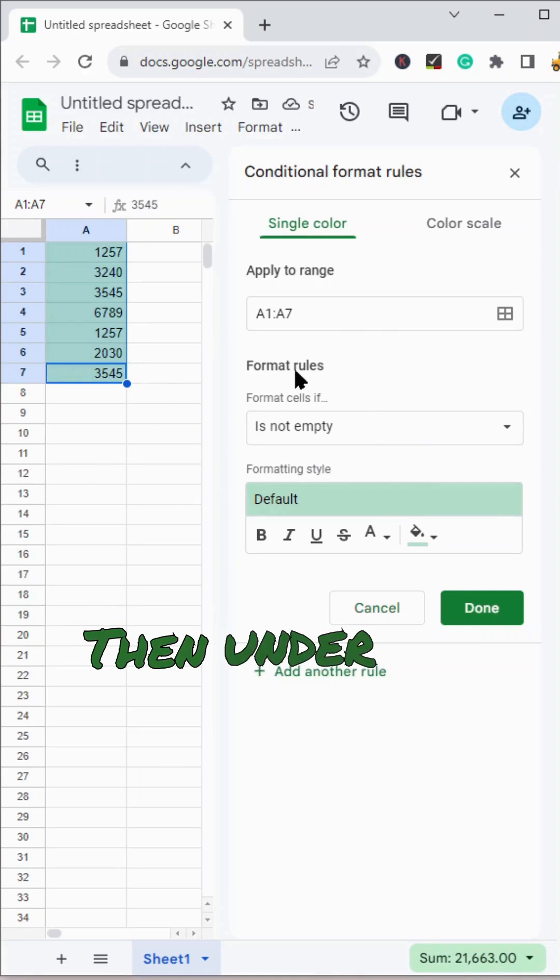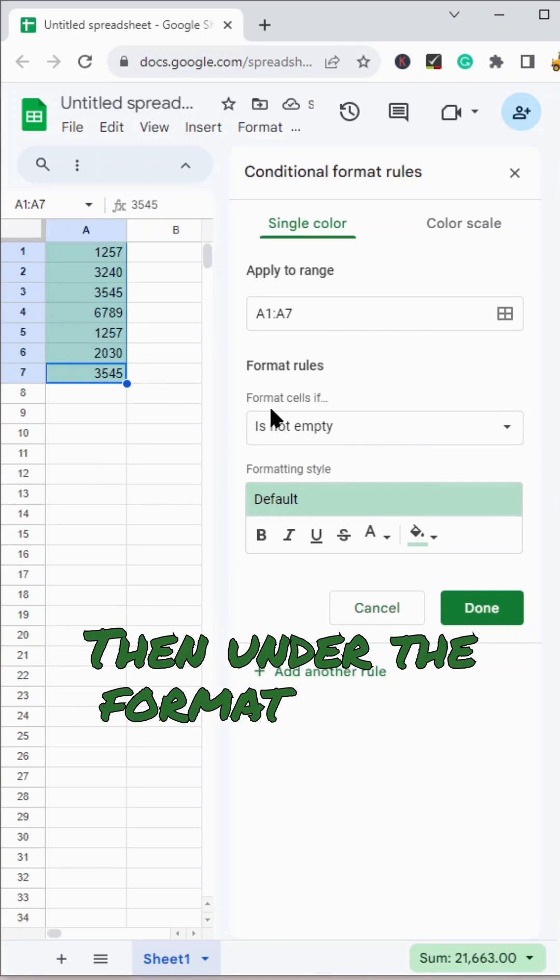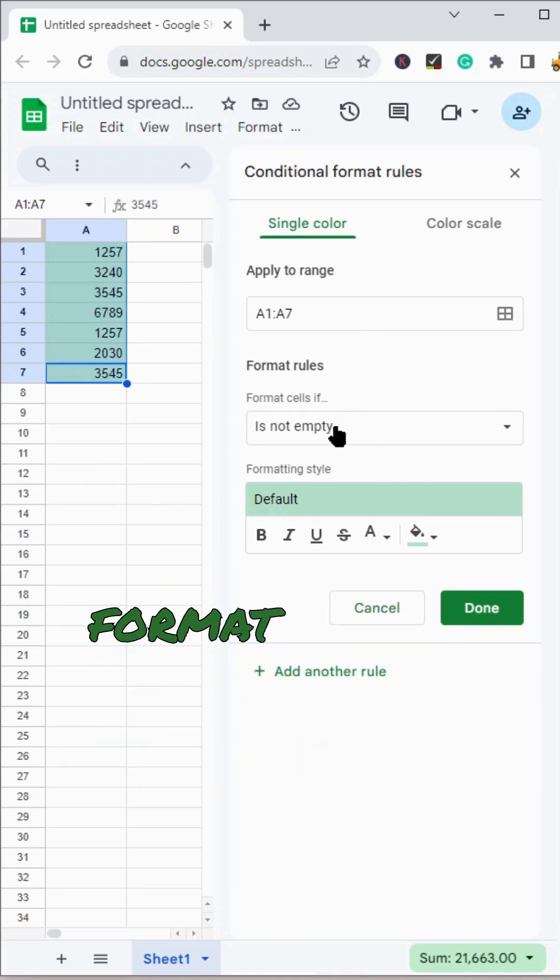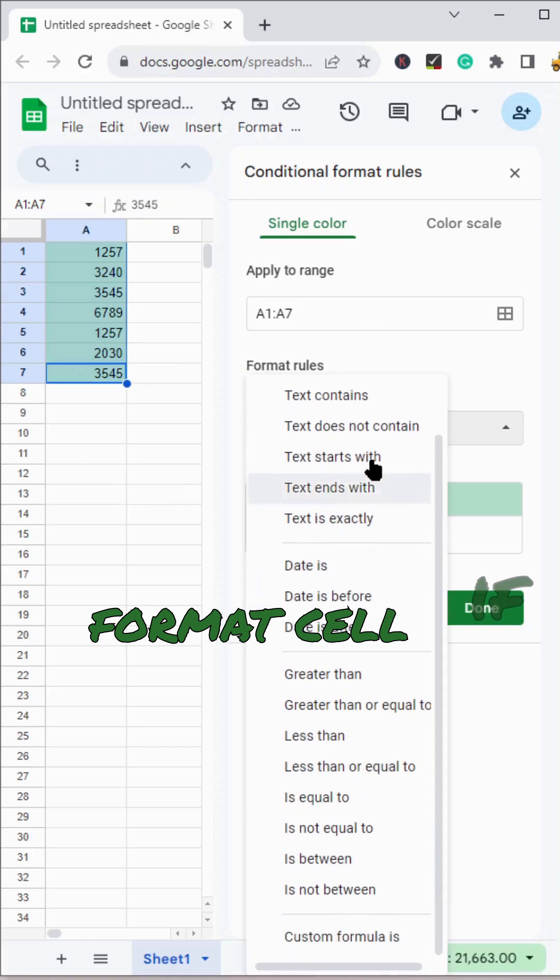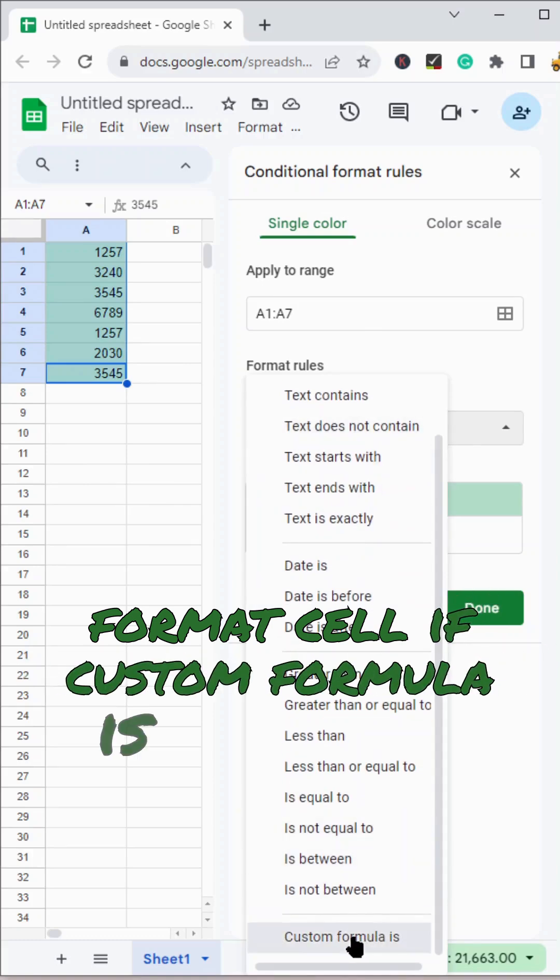Then under the format rules, we are going to format cells if custom formula is.